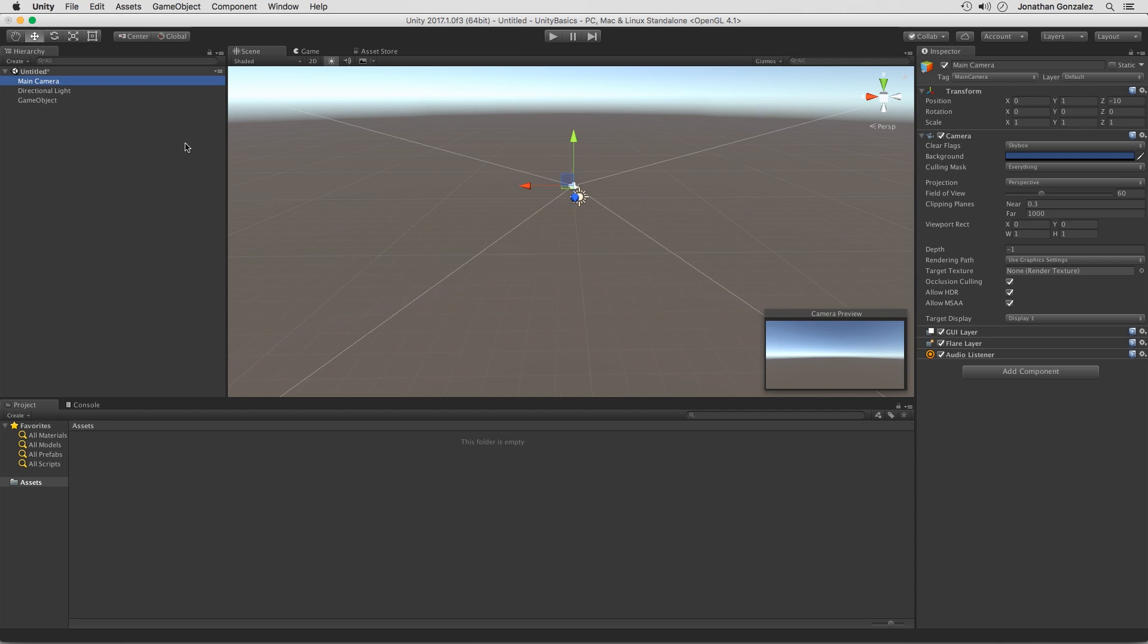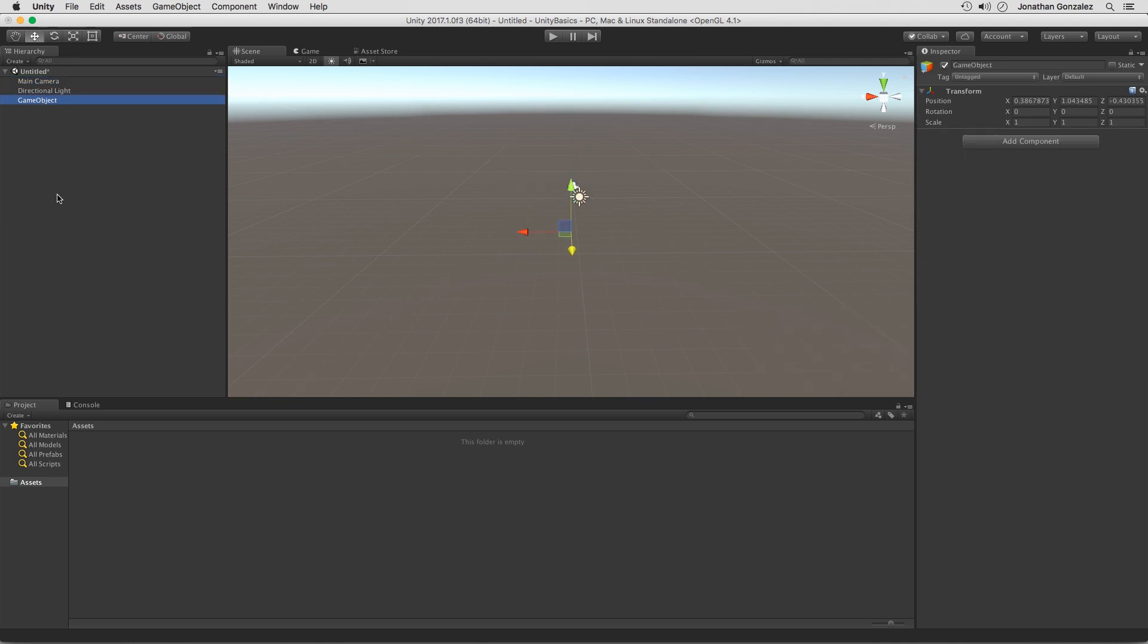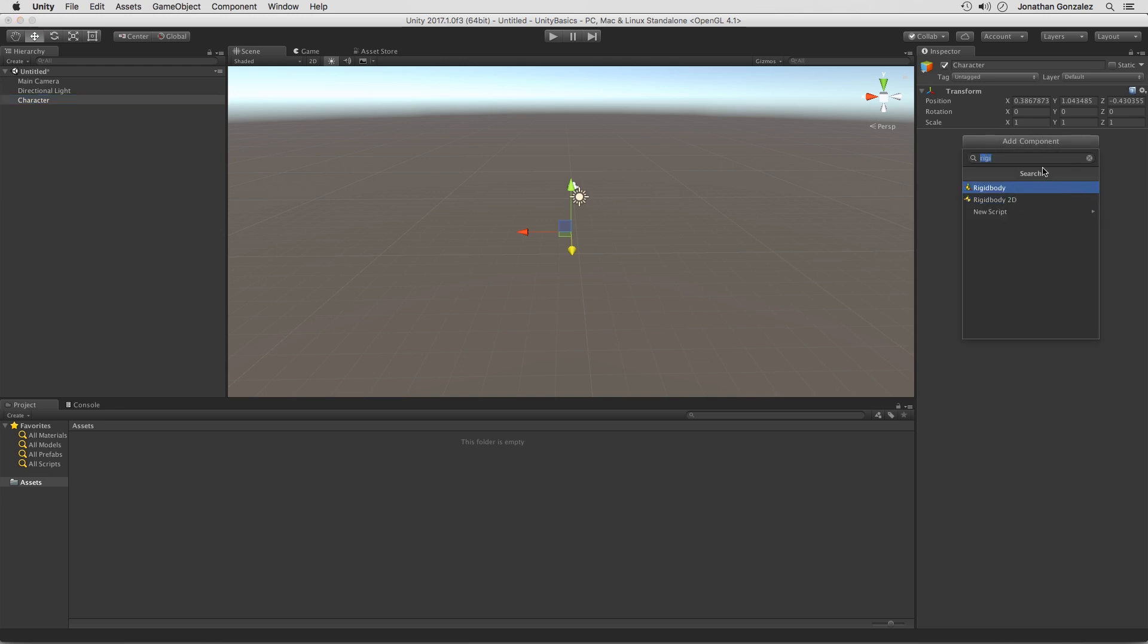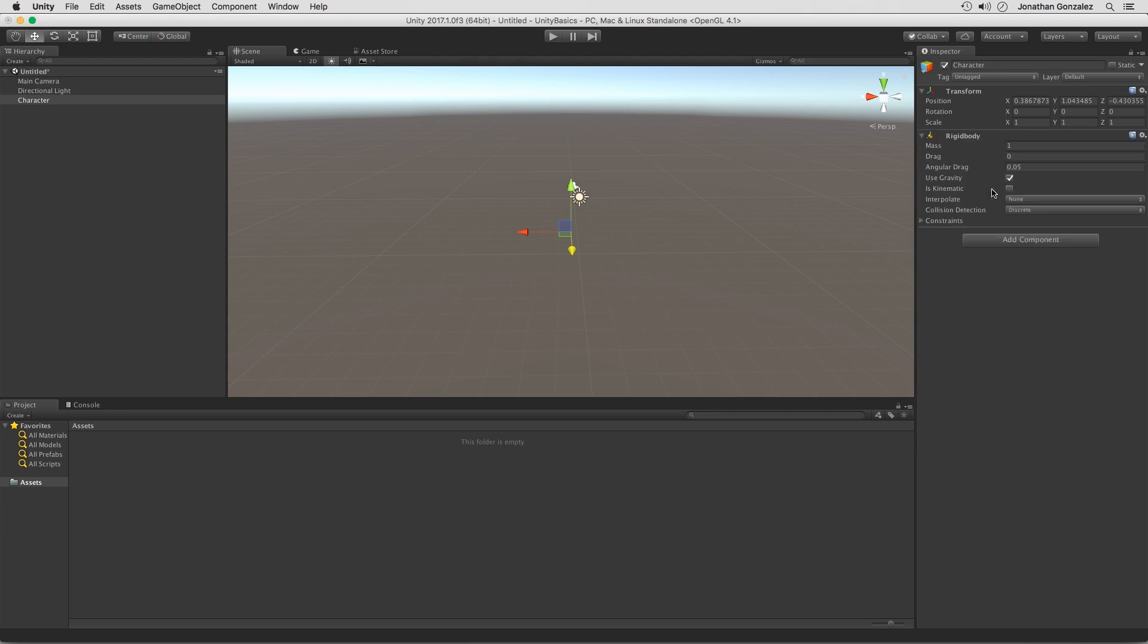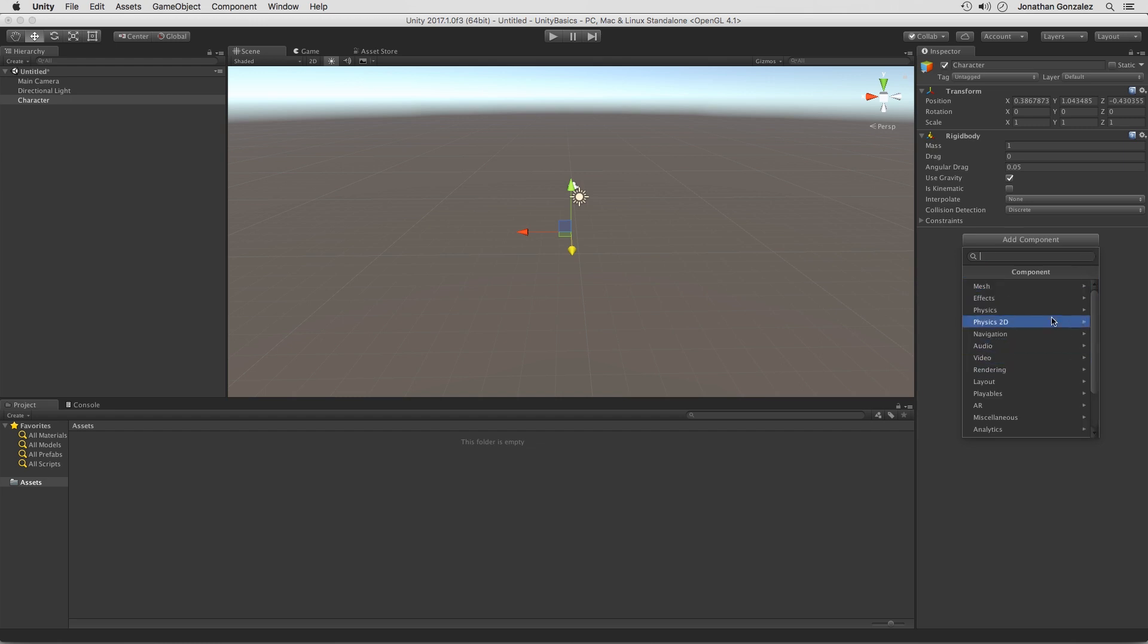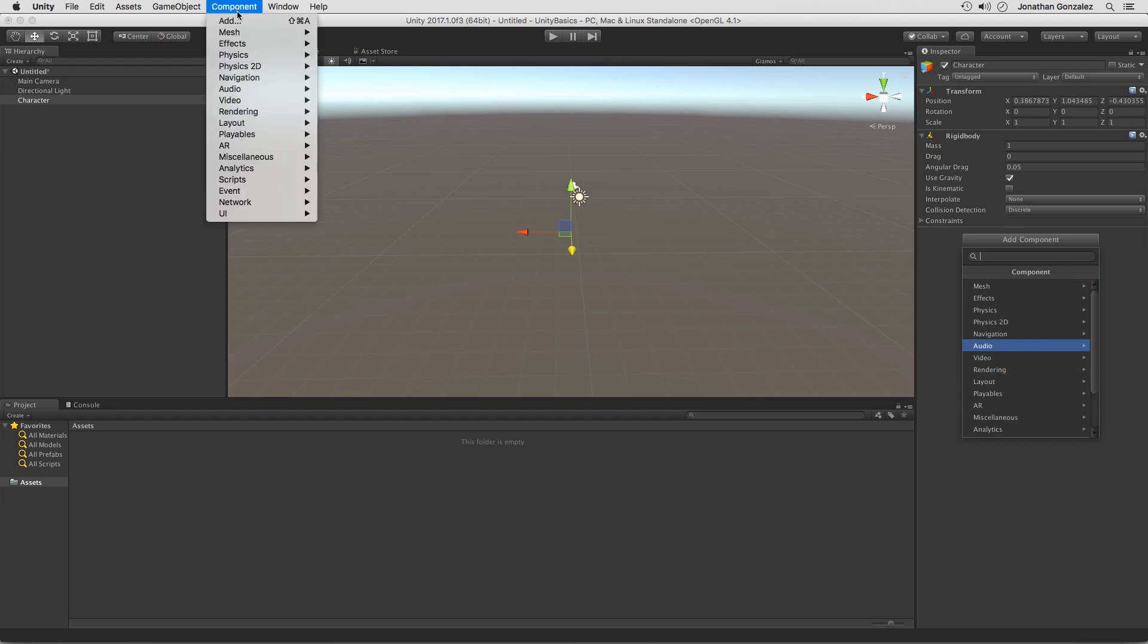Now going back to our empty game object, if we click on it, we can rename this by clicking on it. I could say this is a character and then I can add components to this. So if we take a look in the inspector over here, we can click on add components and I can type in say rigidbody and add a rigidbody component. I can click on add component again. So if I click on this X right here within the search bar, I can then see all the components I can be applying to this game object. I can also go up to the very top here, go to component and see all the different types of components I can apply to this.